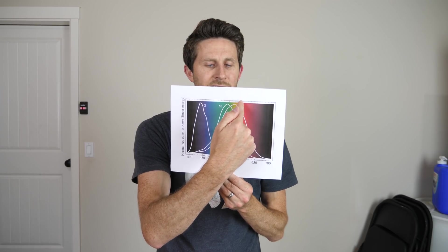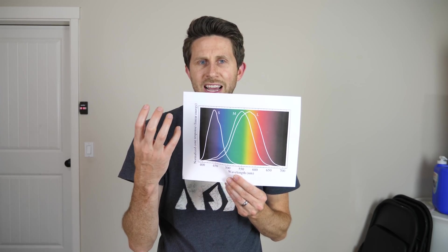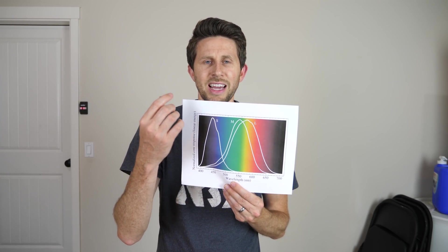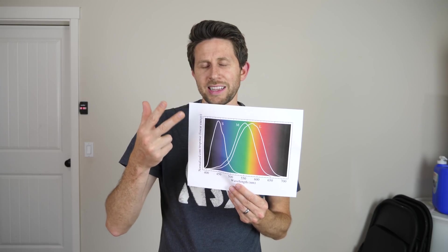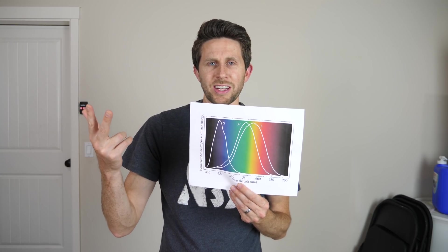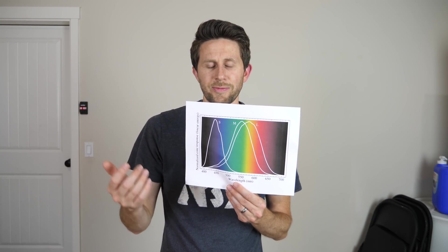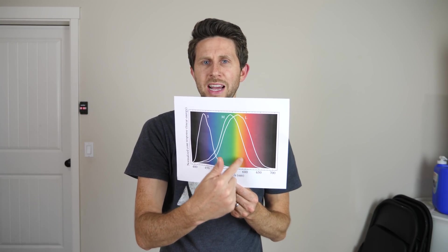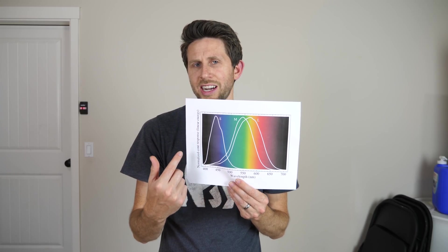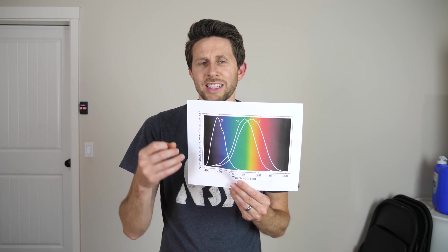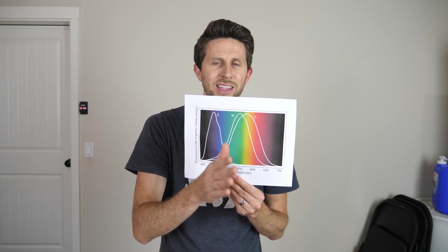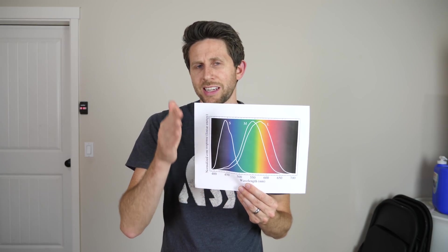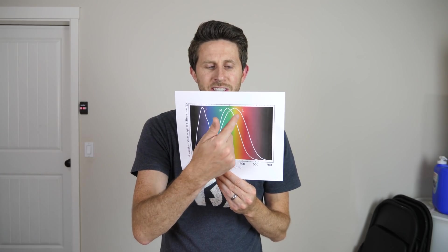And so if you get red and green light shined at you, then it adds the red and the green, and that's a positive number, and so you see yellow. If you get red and green and blue light shined at you, then the blue light negates the red and the green and you see a white color.